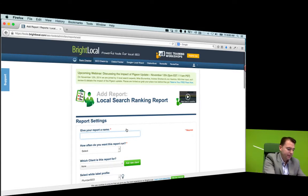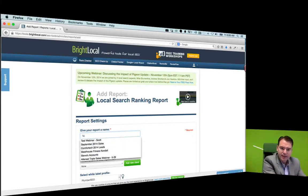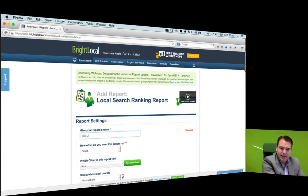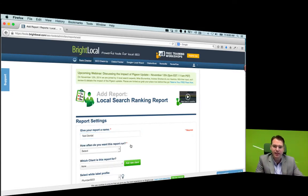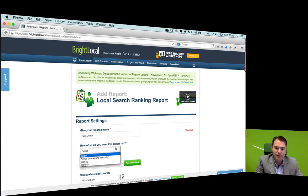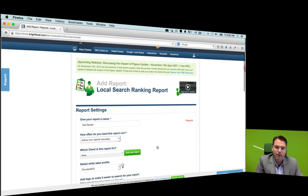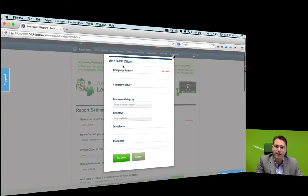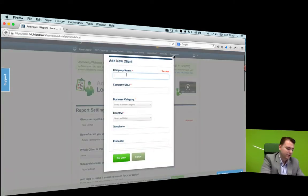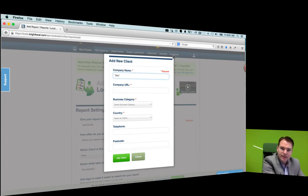We're going to call it Test Dental because we were doing a dental example. We're going to run an ad hoc report and create a new client — this is Test Dental.